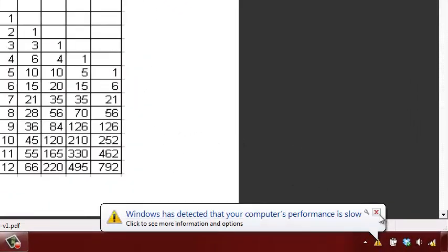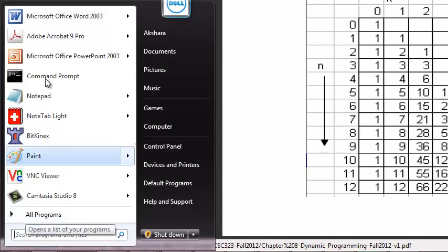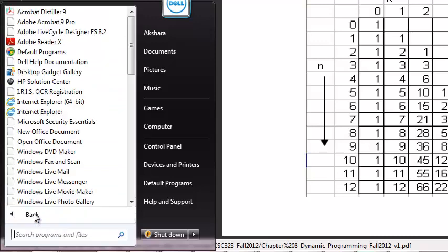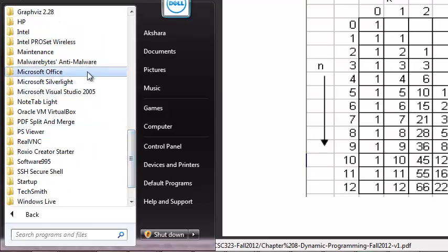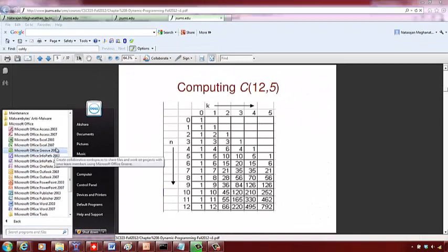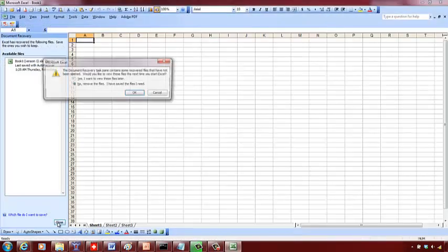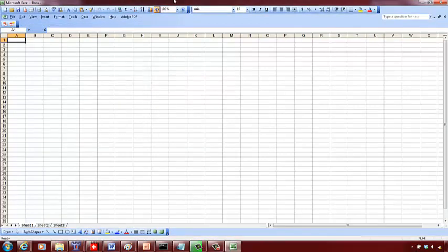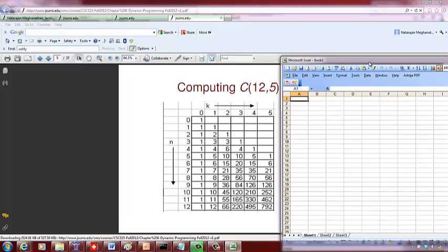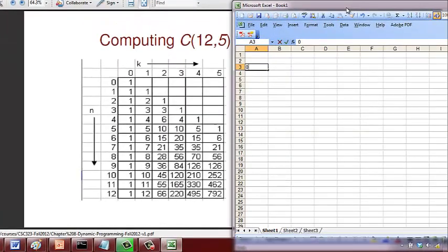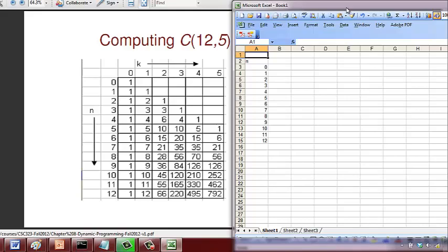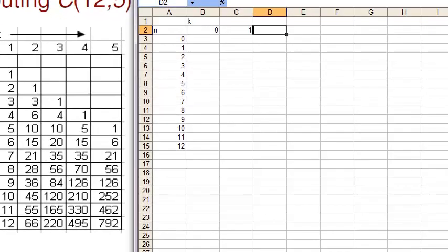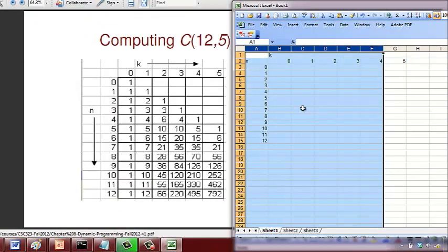Now if I want to compute, for example, let me pull up Microsoft Office. It's going to be all your n terms which are going to be 0, 1, 2, 3, 4, 5, 6, 7, 8, 9, 10, 11, and 12. This is your n terms. Then you can have your k terms here which goes 0, 1, 2, 3, 4, 5. We want to compute C(12,5), so we have n ranging from 0 through 12 and k going from 0 through 5.